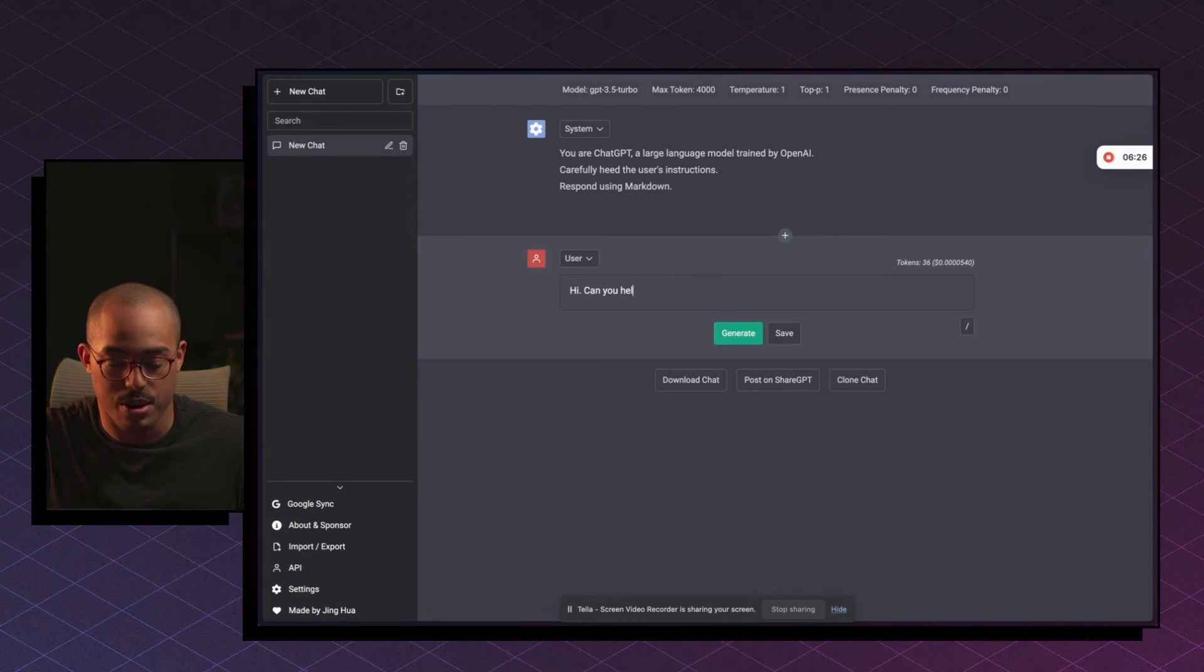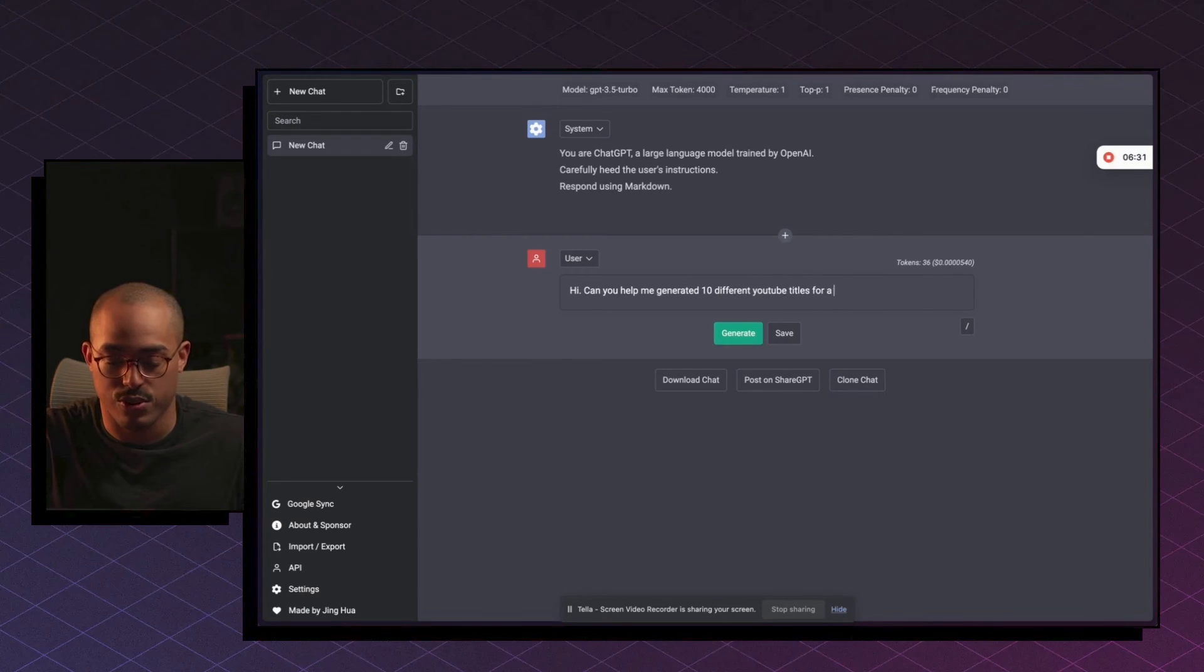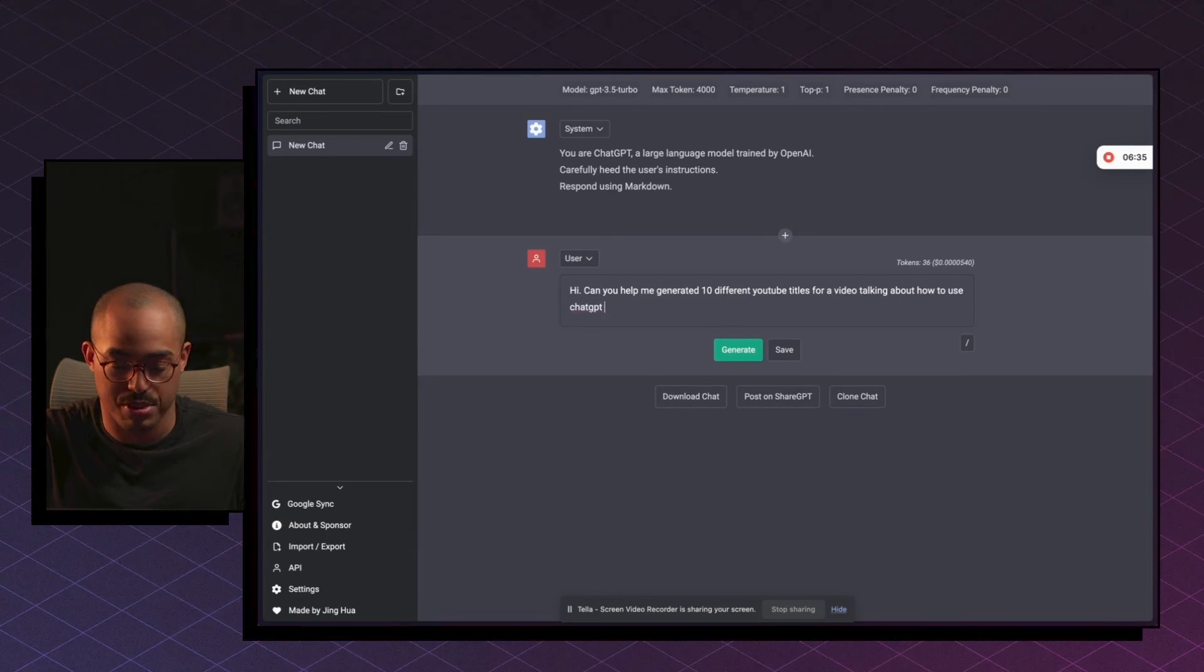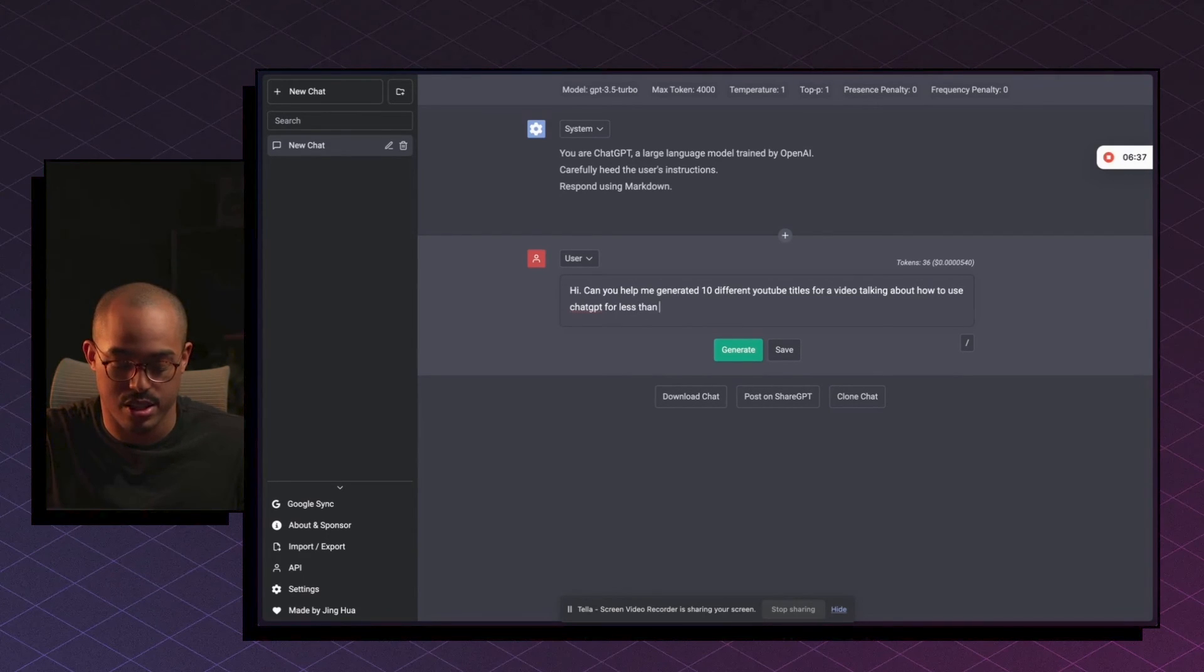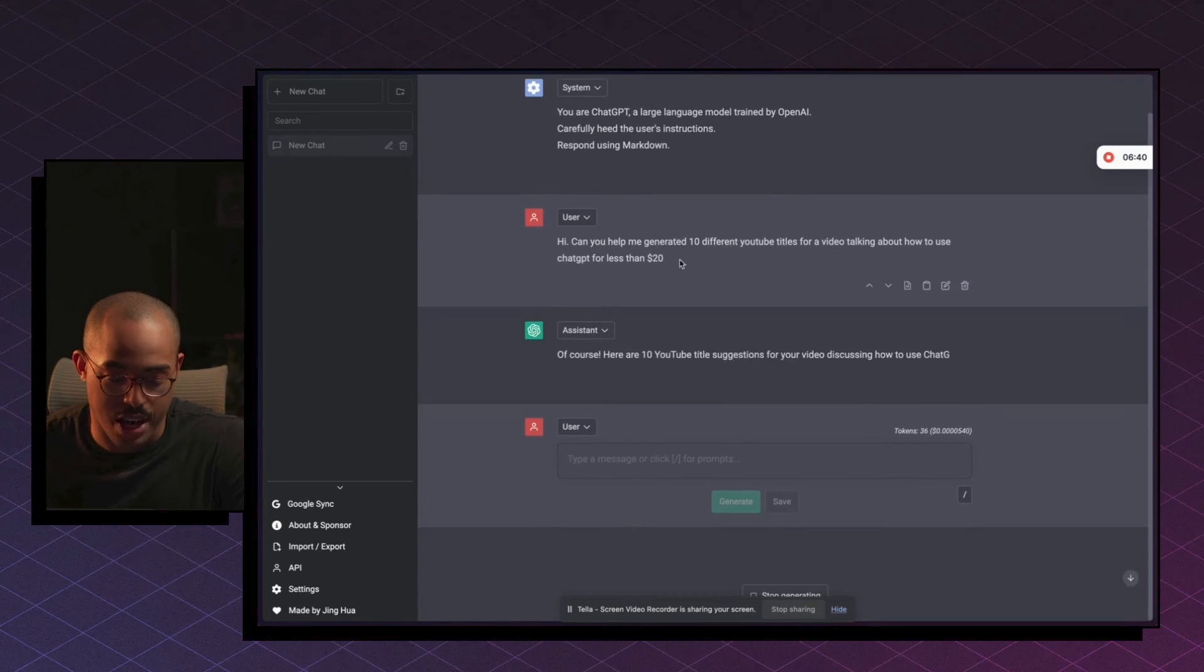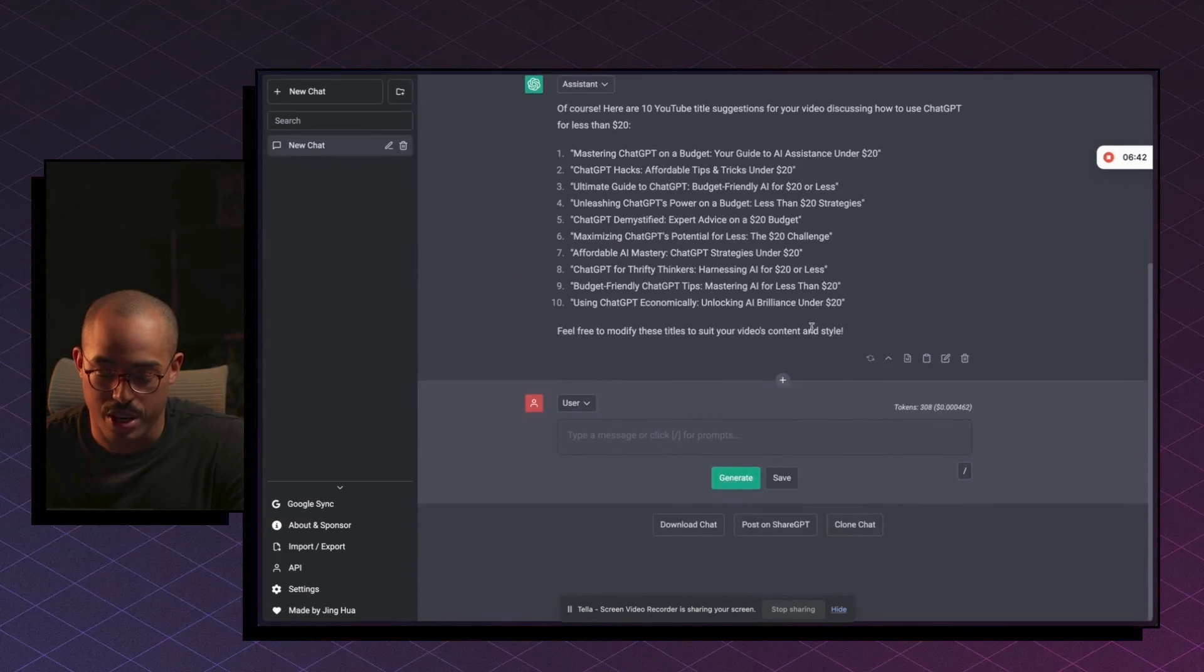can you help me generate 10 different YouTube titles for a video talking about how to use ChatGPT for less than $40? And now I can generate and here we go.